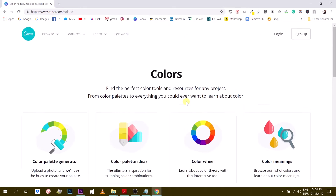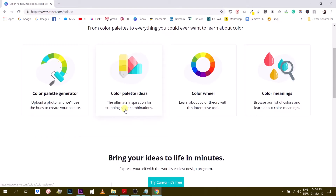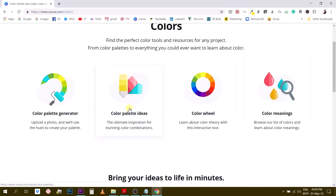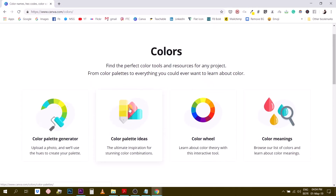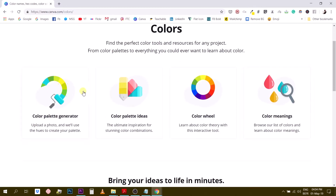This page says 'find the perfect color tools and resources for any project — from color palettes to everything you could ever want to learn about color.' They really did a good job giving us information about colors. They understood that color is a huge part of graphic design. Let's go over the four tools here, which are four sub-pages of the canva.com/colors section.